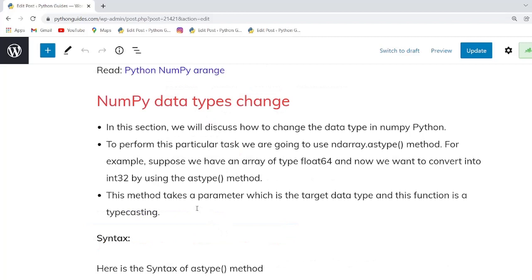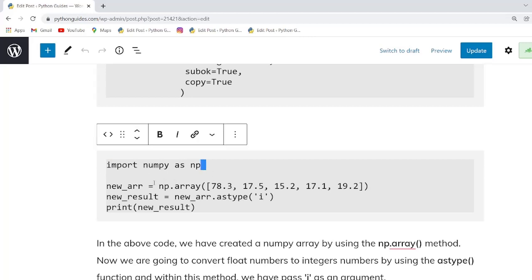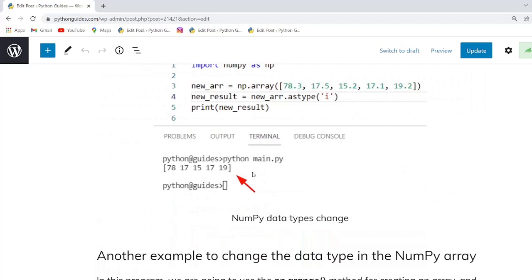Our next topic is NumPy data types change. In this example we will learn how to change data types in Python using the numpy.astype method. For example, suppose you have an array of type int64 or 32-bit and you want to change it to float. We import NumPy, create an array with floating values, then use the astype function and pass integer format as the data type. Once you execute this code, the output displays the integer value.